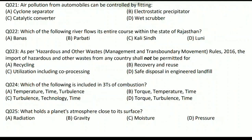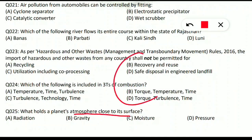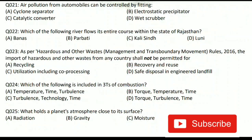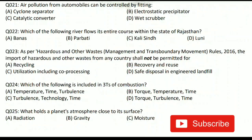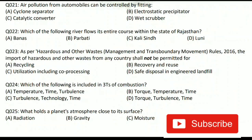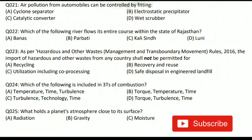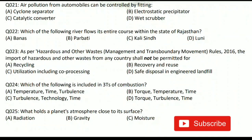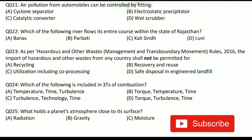Question 25: what holds a planet's atmosphere close to its surface? It is gravity that holds the atmosphere close to the planet's surface. Option B is correct. That concludes this video. If you enjoyed it, don't forget to comment. Like this video and subscribe for further updates. Prepare well — all the very best for the examination. Keep smiling and believe in yourself!